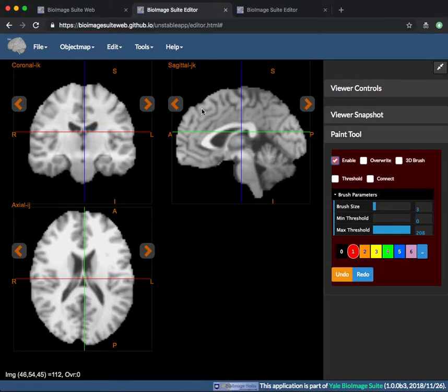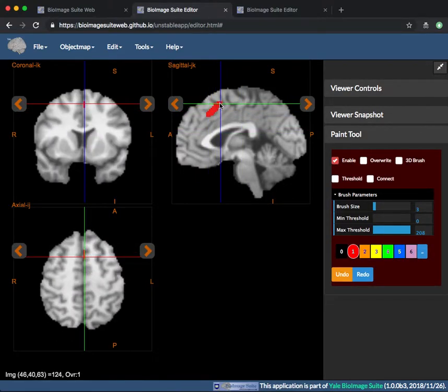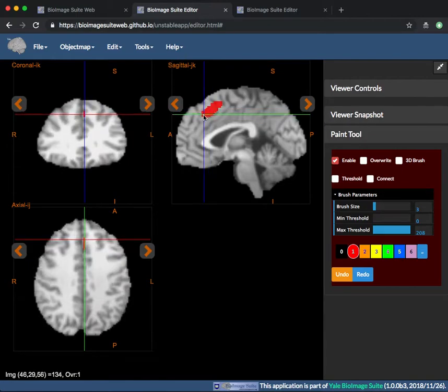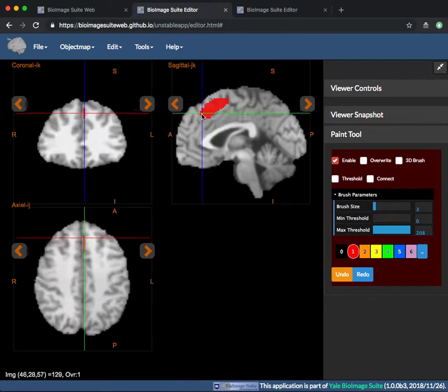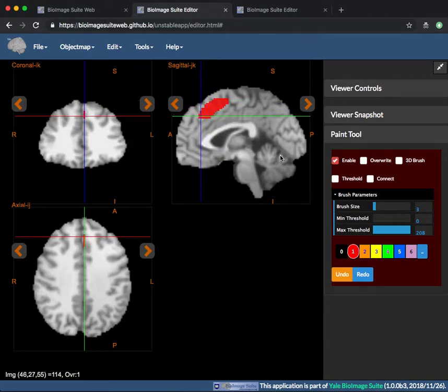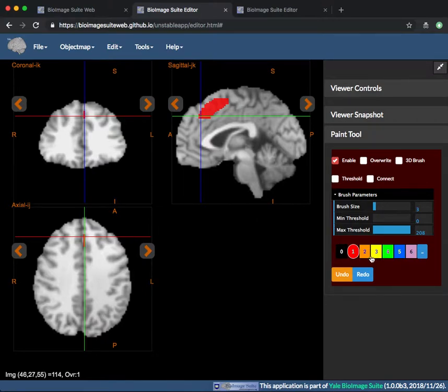First is enable. If this is checked, the Paint Tool will receive mouse input and use it to paint over an image, thus creating or editing the object map. If this is on, the Paint Tool will be highlighted with the red background color.